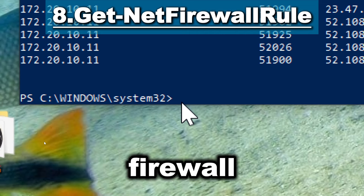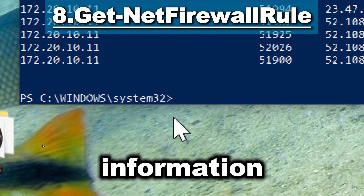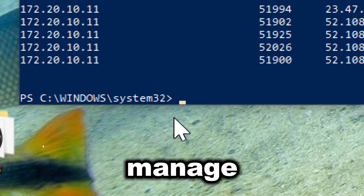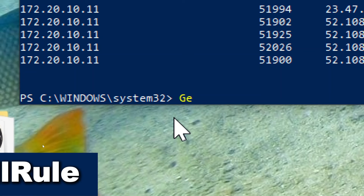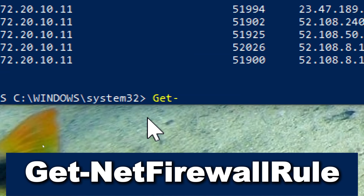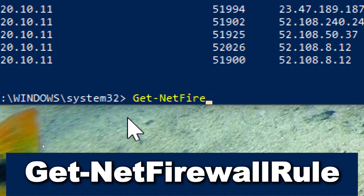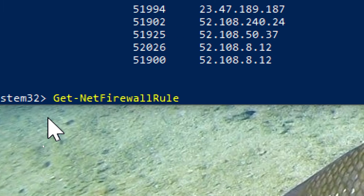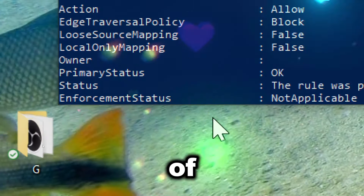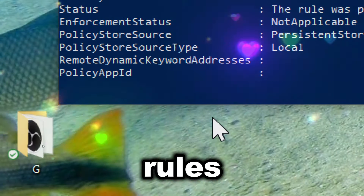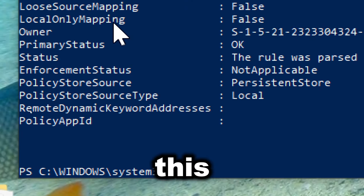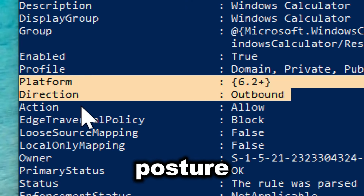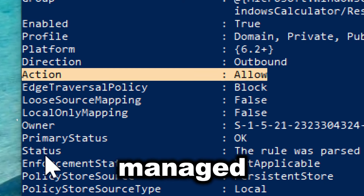Get-NetFirewallRule retrieves information about Windows Firewall rules, which can help manage firewall settings. Type Get-NetFirewallRule. This provides a detailed list of all firewall rules configured on a system. This visibility is crucial for understanding the security posture and how traffic is managed.